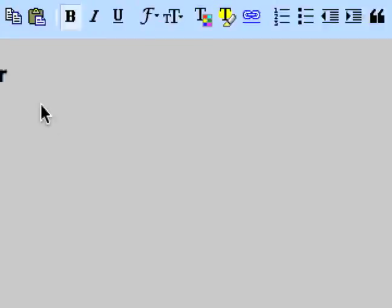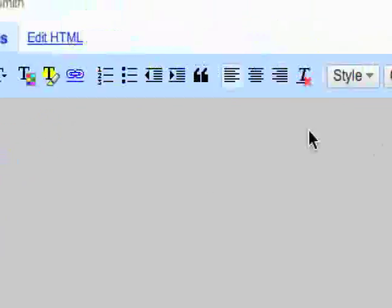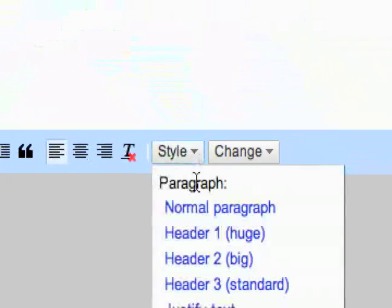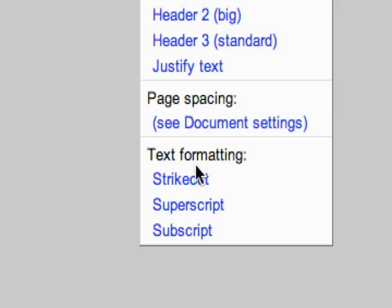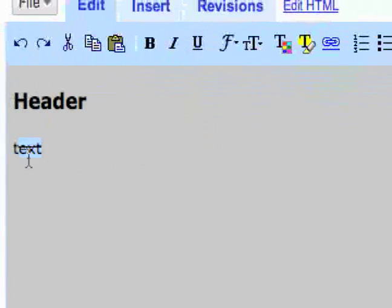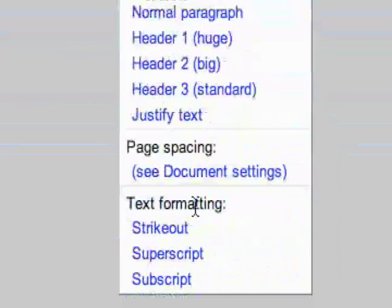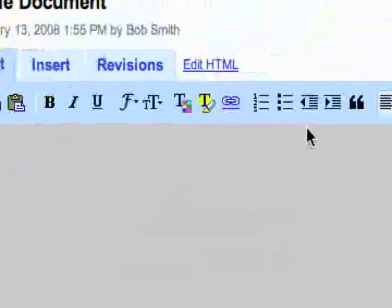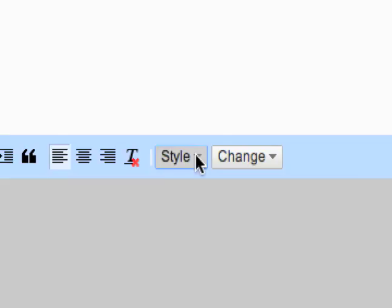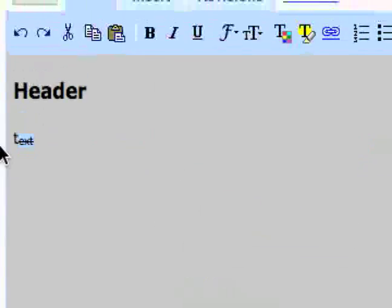And then you can also do just a little bit more text formatting right here, including a strike out. So you just struck it out. And then superscript and subscript right there.